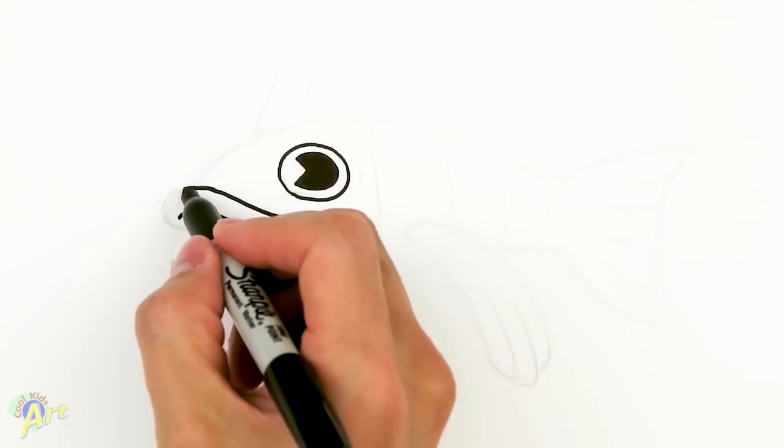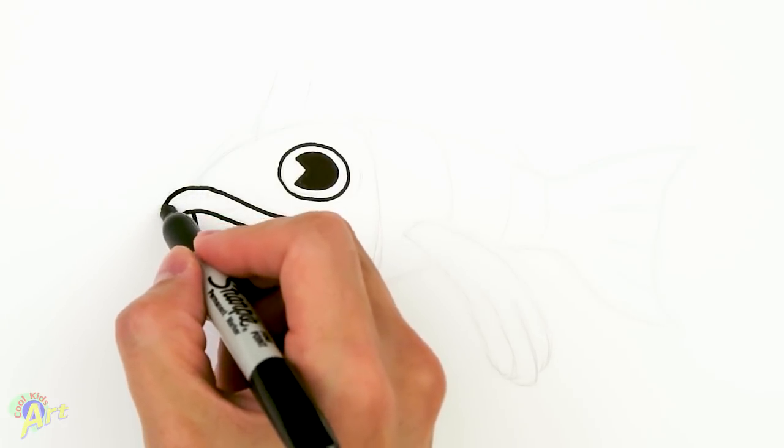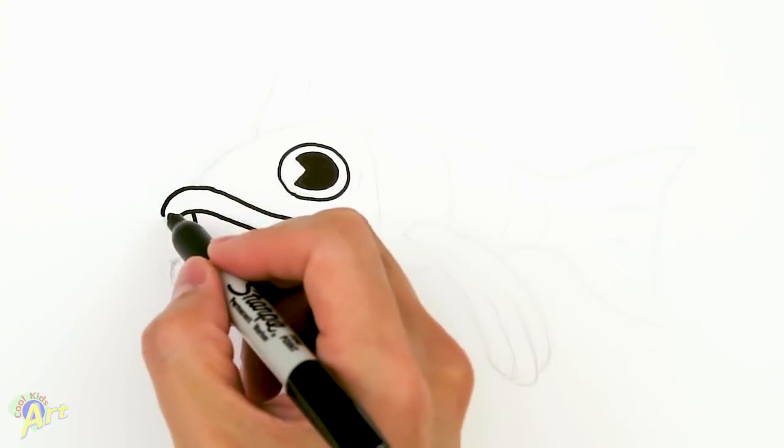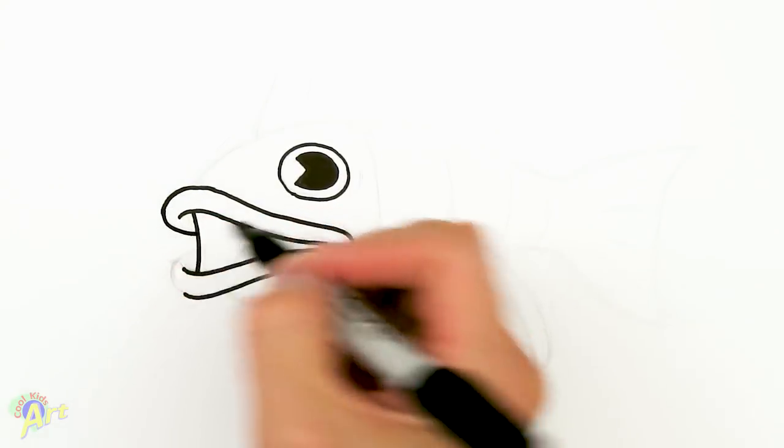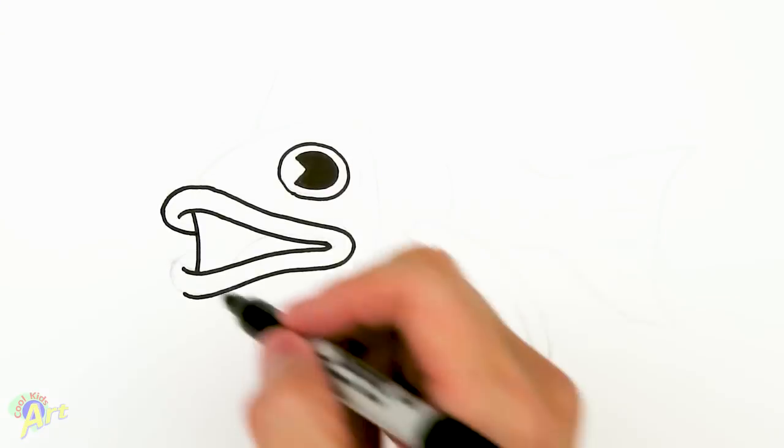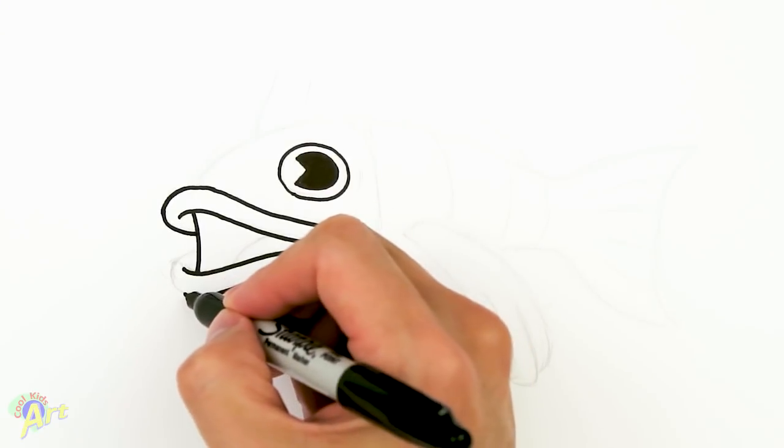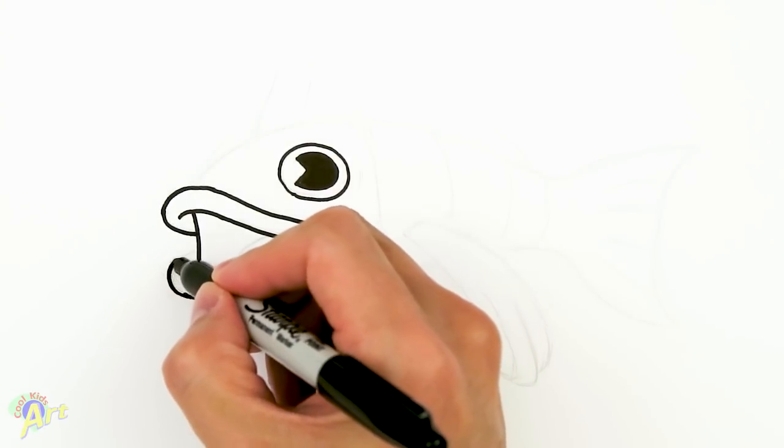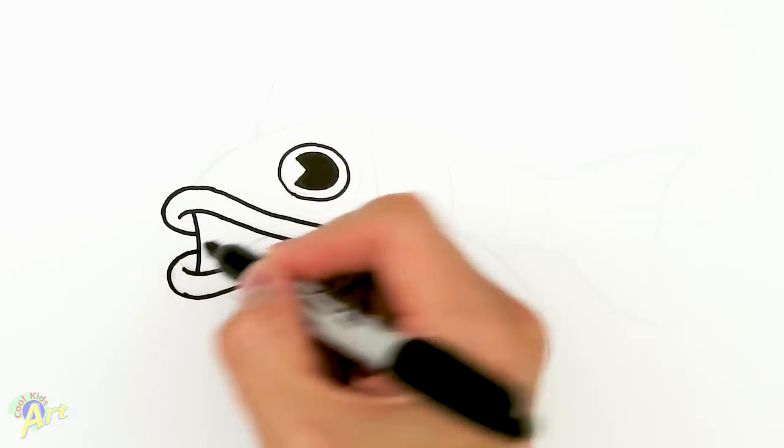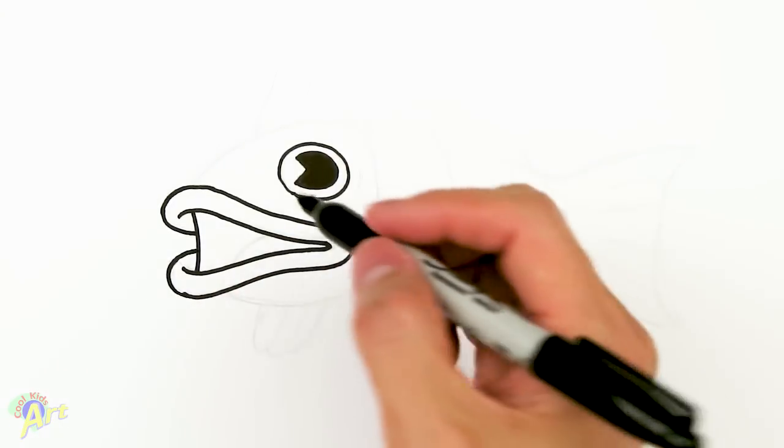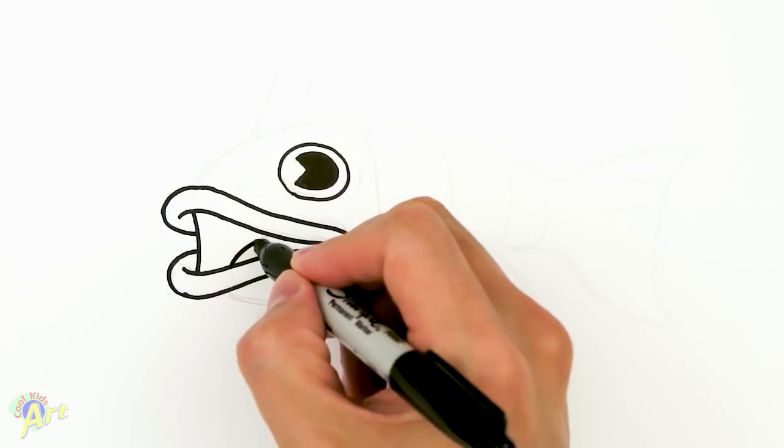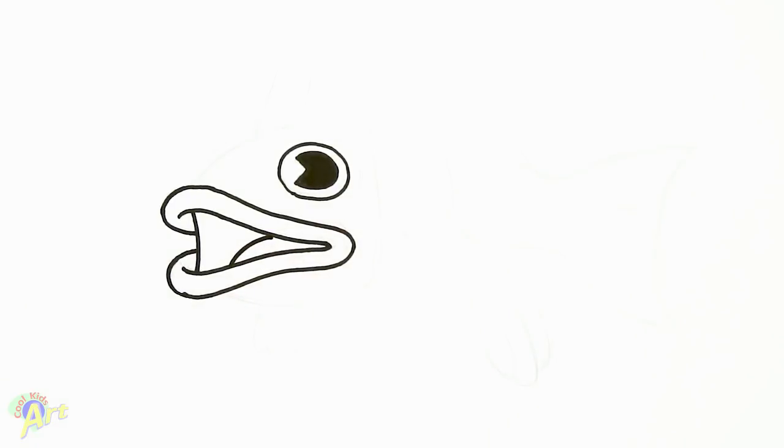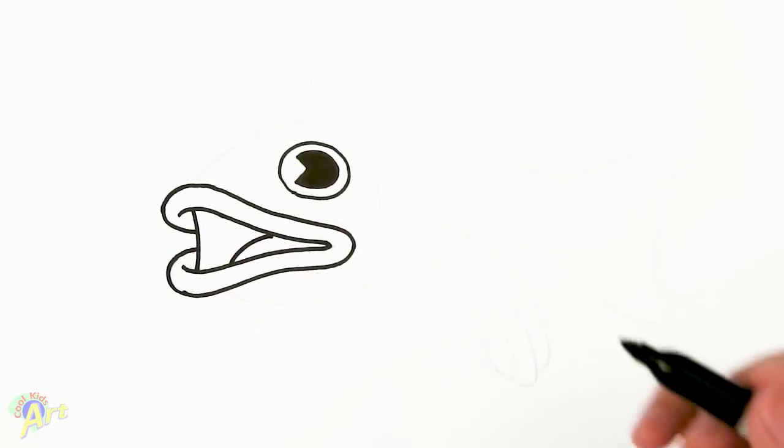And then after that, go from the top curve, curve it over and it's just gonna come in. And on the bottom as well, just curve it over and come back into the mouth. And then looks like he's got a little bit of a tongue in there. That's the mouth, so we're gonna move on to his body.